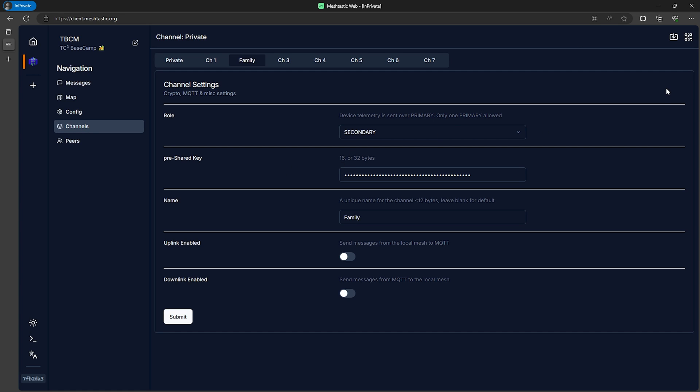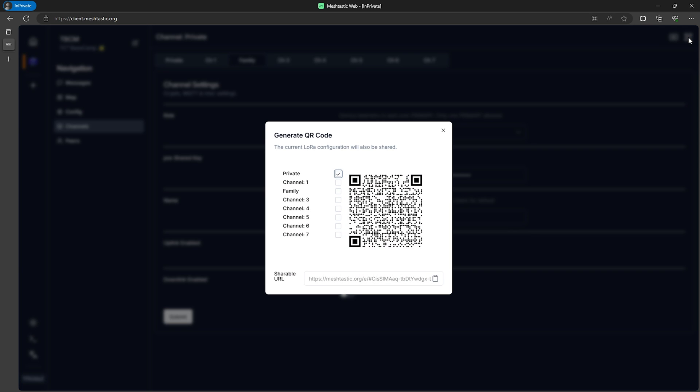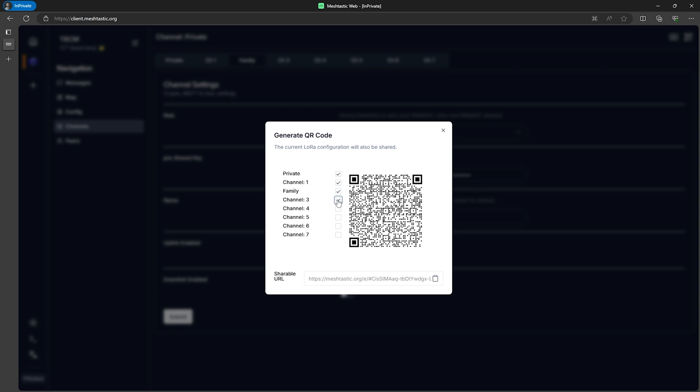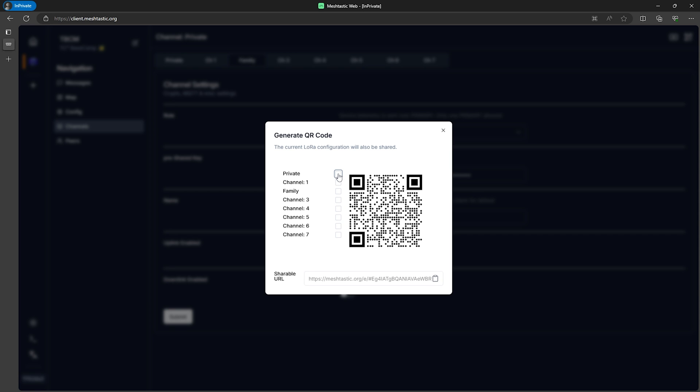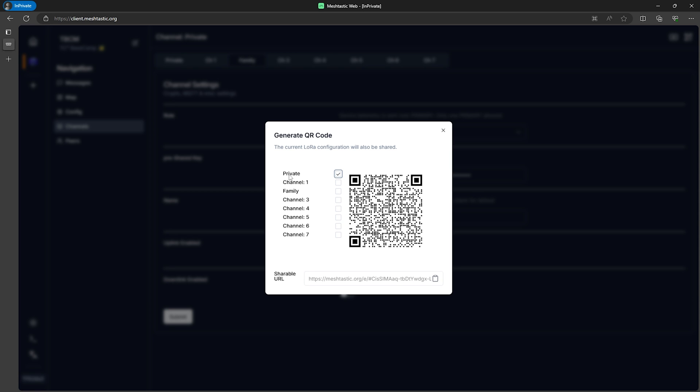If we look at the top right of the web client we'll see a QR code button. Clicking on this will bring up a QR code generator where we can pick and choose which channels are shared. For example let's say we have our group of friends on the channel named private that we want to talk to but we don't want them on the family channel. We can select the private channel and channel 1 which is the default long fast public channel and then leave family unchecked.